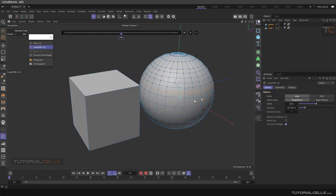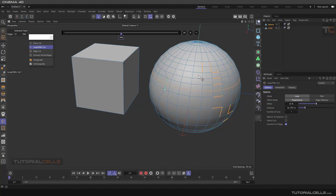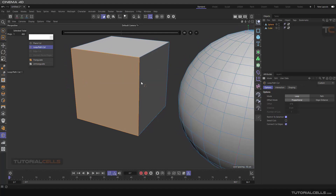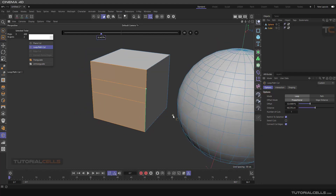Restrict to Selection means, for example, if you go to edge mode and select a polygon, the cut is restricted to that polygon — it won't go beyond it. After the selection, you can select that cut. The Connect Cut Edge option connects the edges together; if you turn it off, it just creates a point on the edges.